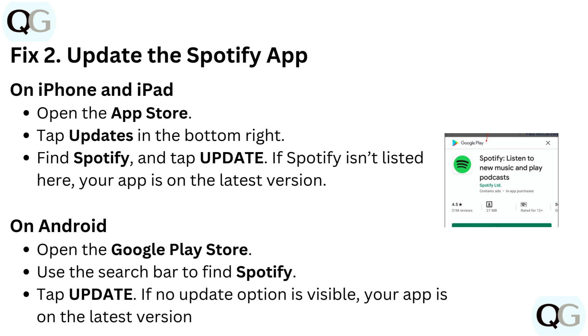On Android, open the Google Play Store. Use the search bar to find Spotify. Tap Update. If no update option is visible, your app is on the latest version.